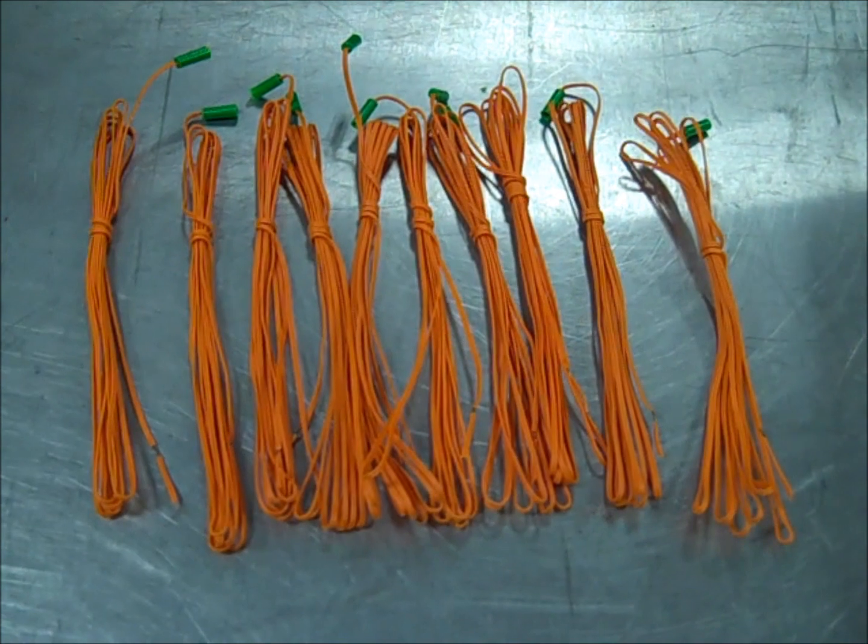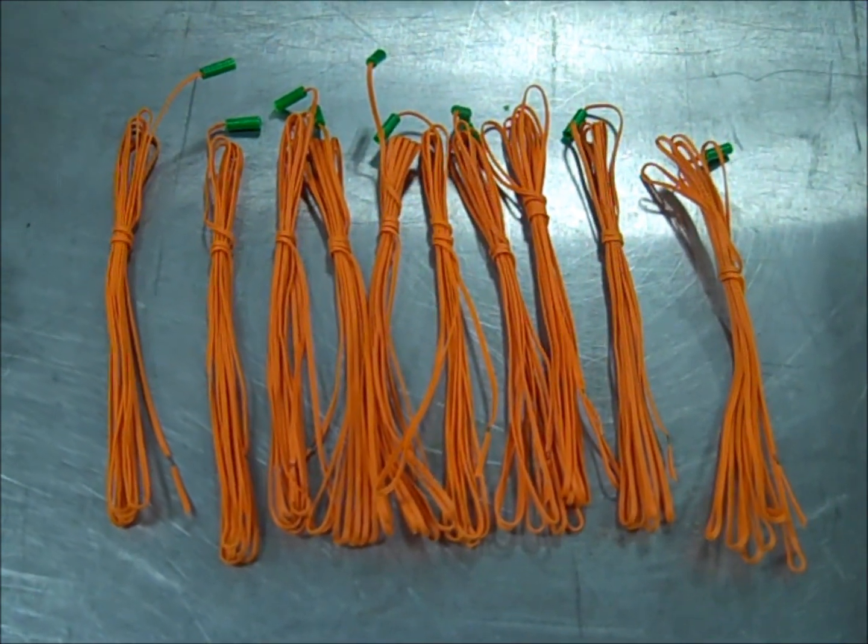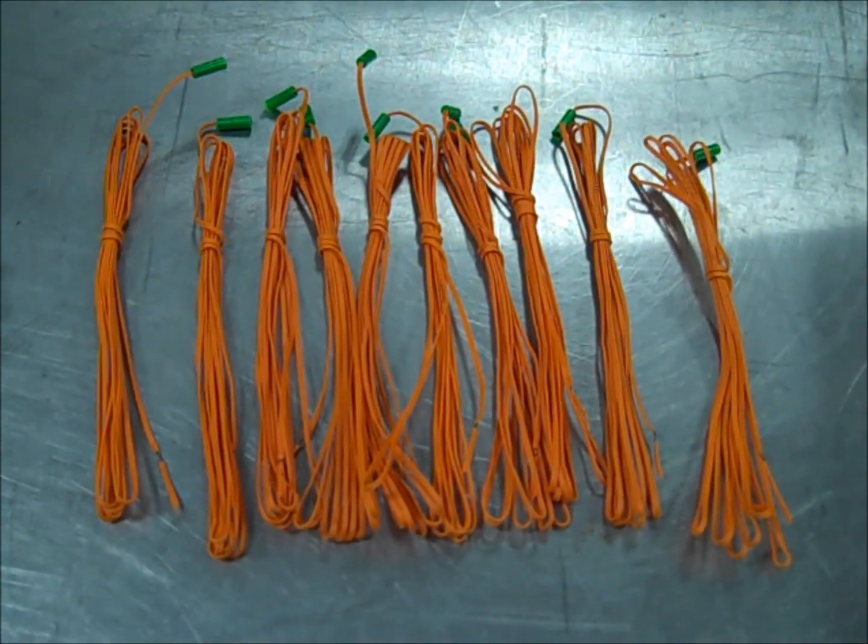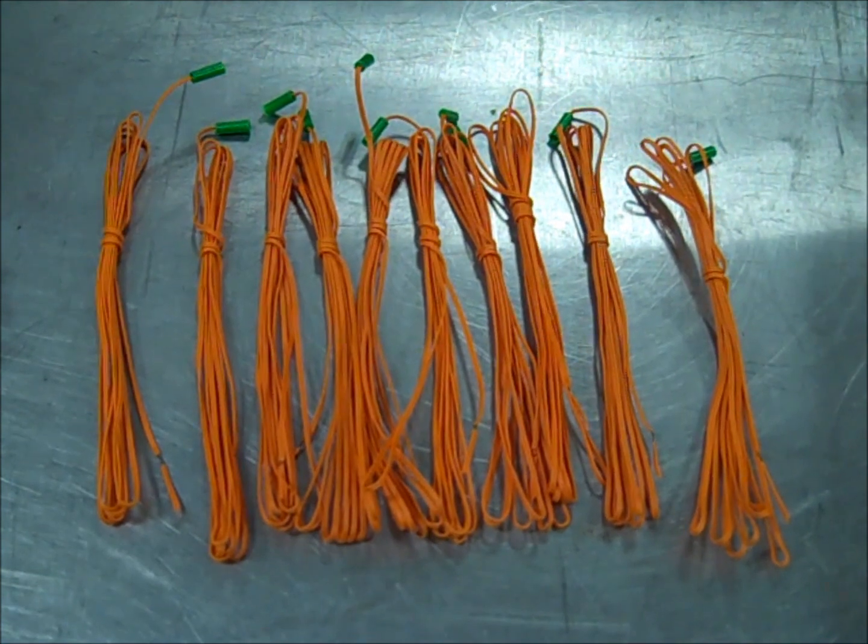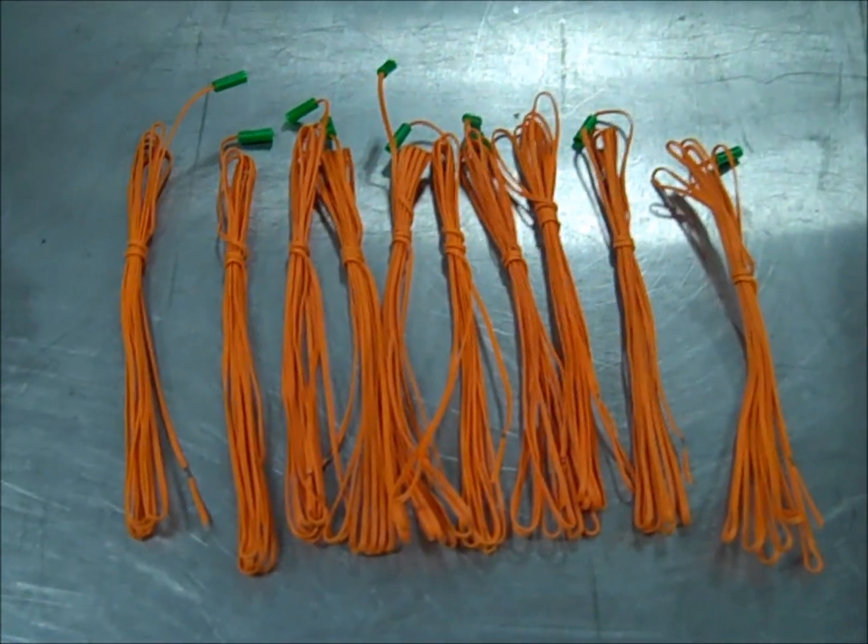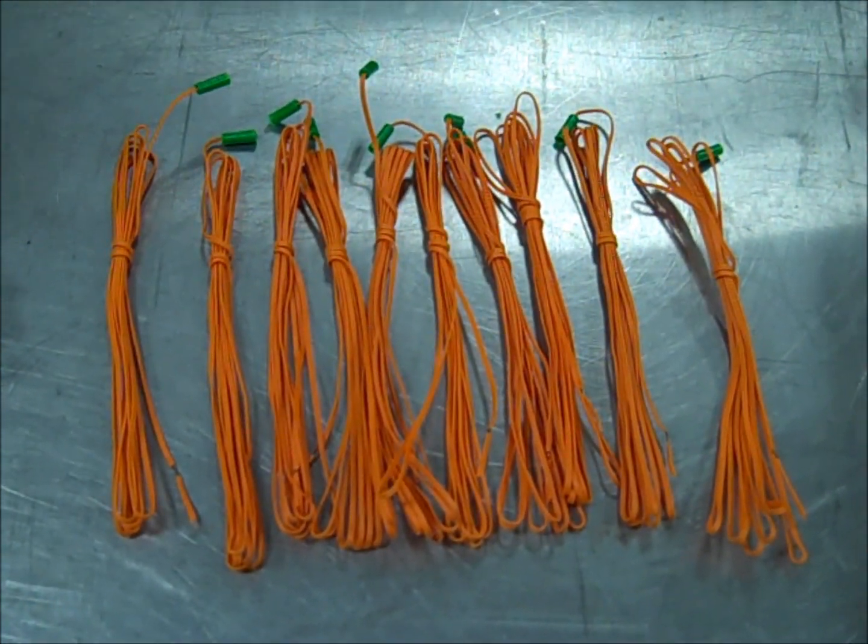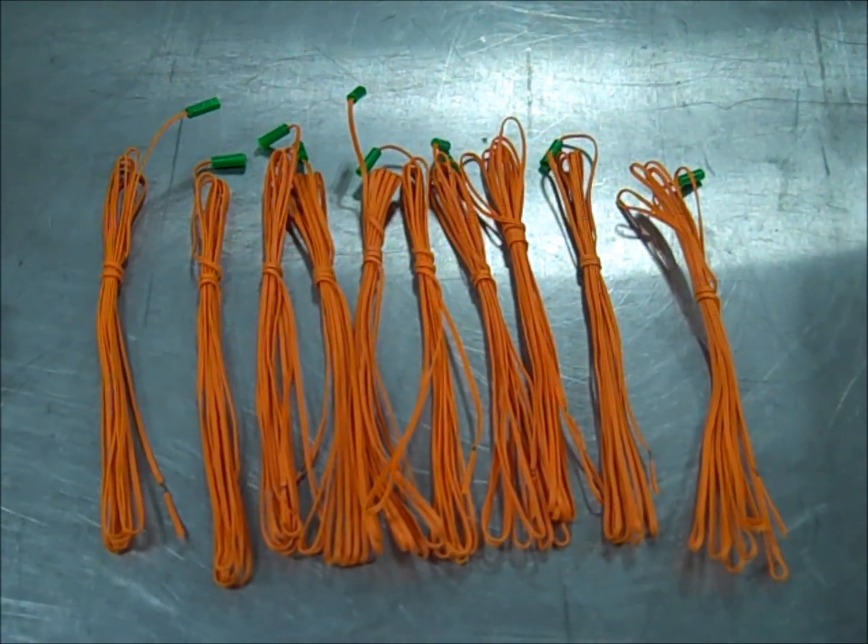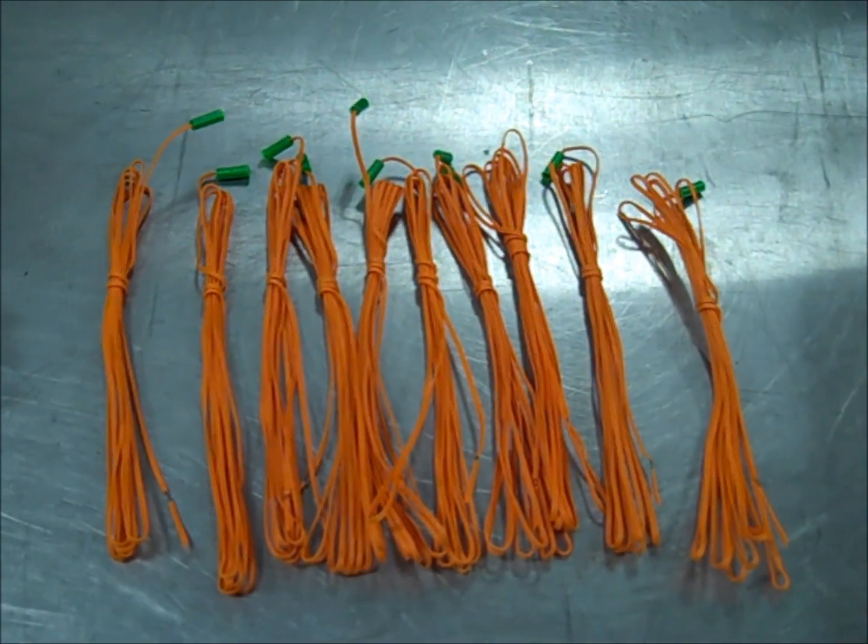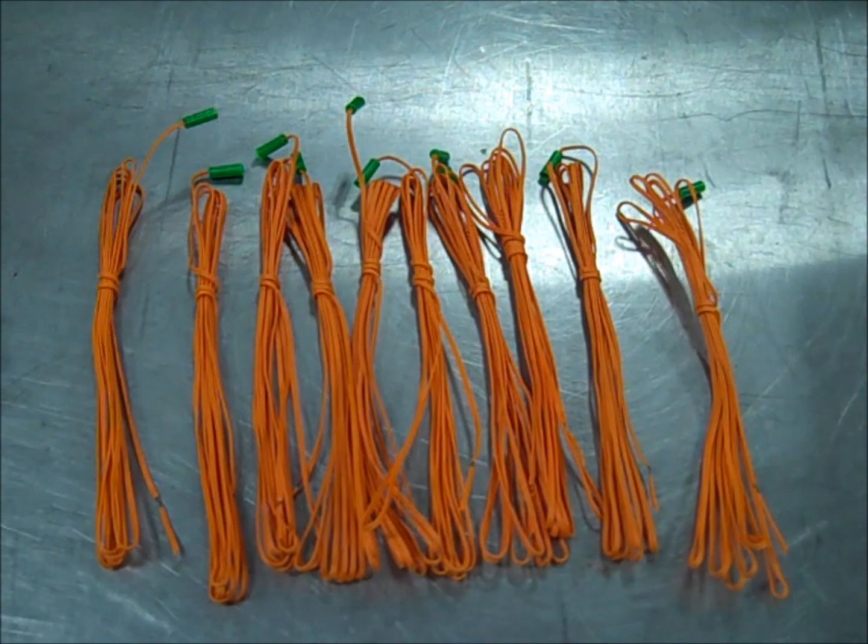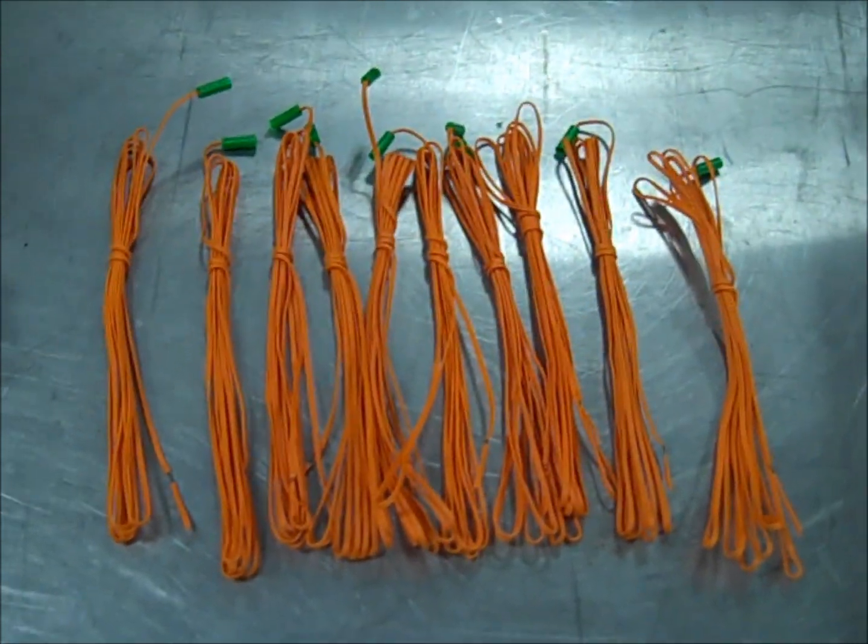I've got ten electric matches. And what I'm going to do is I'm going to wire them all up in series. And then run one lead to the negative and one lead to the positive on this firing system, just to test it out to show you that it will pop ten electric matches that are wired in series.